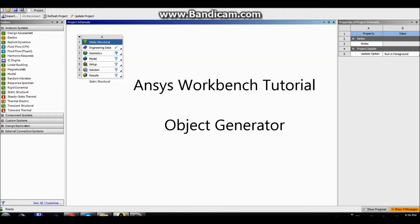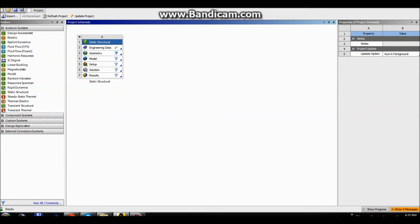Welcome to ANSYS Workbench tutorial on how to use and work with object generator. Today's tutorial is going to consist of two plates which are separated by 45mm and each plate contains 12 holes which are to be connected using beam connections.